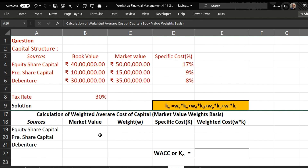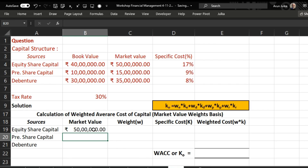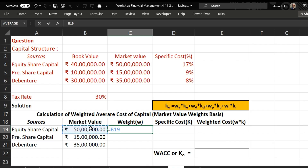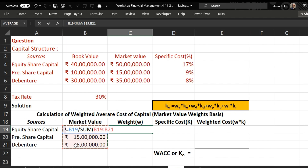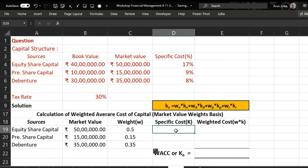Now we calculate the weighted average cost of capital based on market value. The market values given are: equity share at 50 lakhs, preference share capital at 15 lakhs, and debenture at 35 lakhs. To calculate weight, we divide 50 lakhs by the sum of the capital structure, pressing F4 to fix the range. The weight of equity is 50 percent. Dragging the formula gives the corresponding weights for preferential capital and debentures.